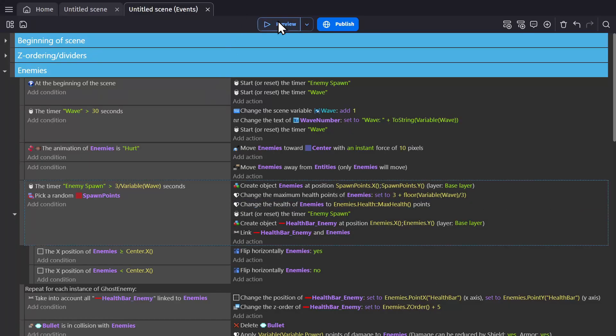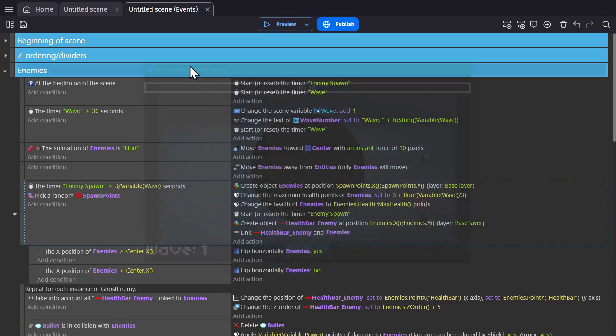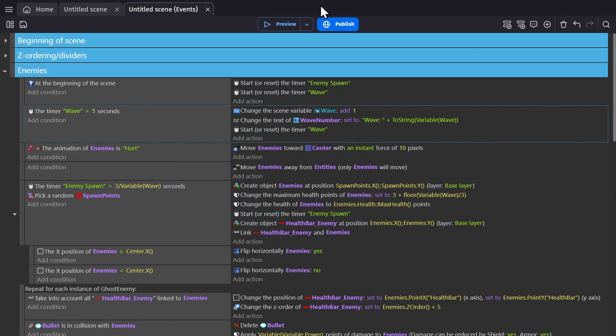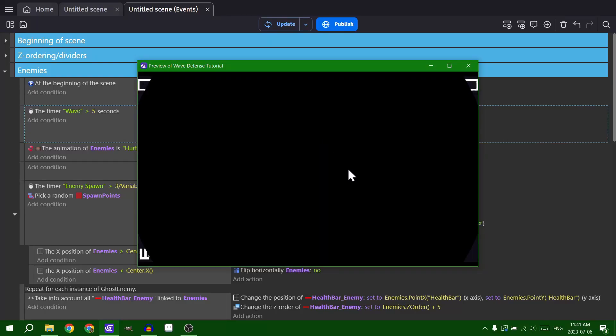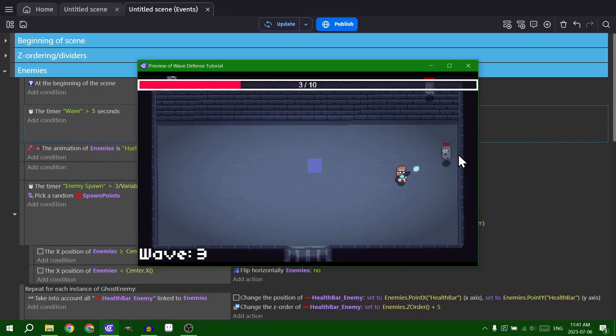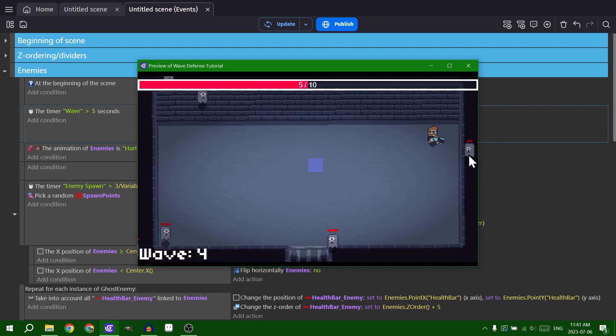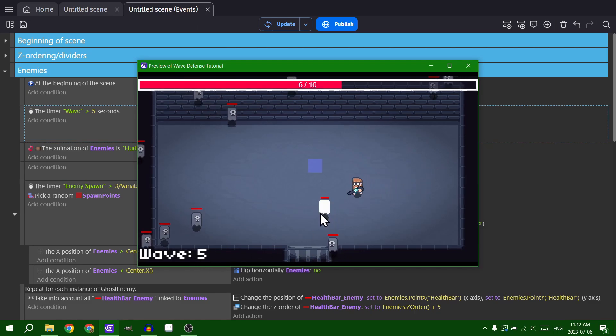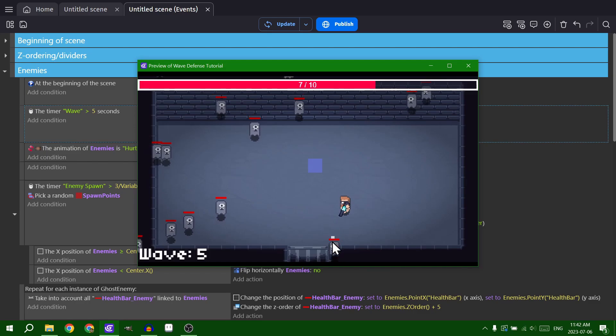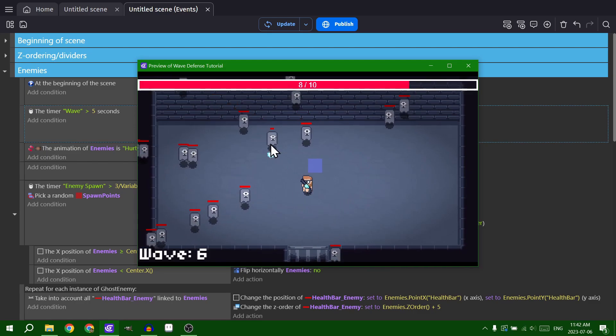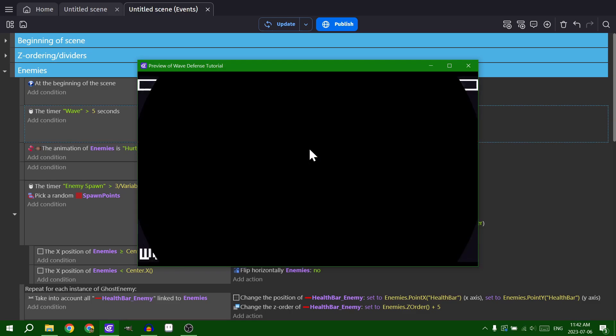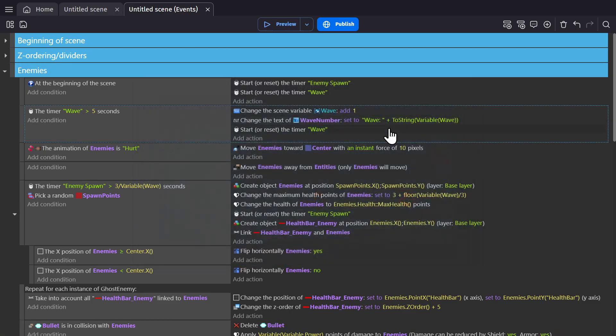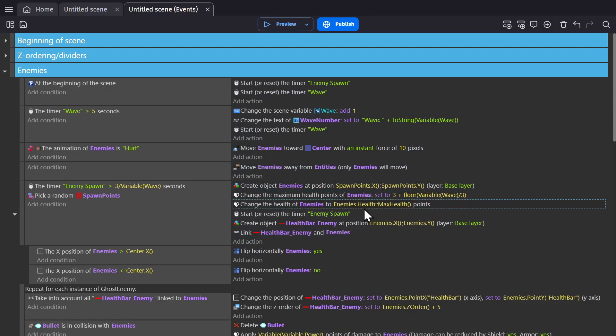Now let's try that out. So we need to get to wave four to see this work in action. We'll change this to five again. Wave four, there we go. You get the idea. So when this enemy is created, their max health and current health get changed based on the wave variable.